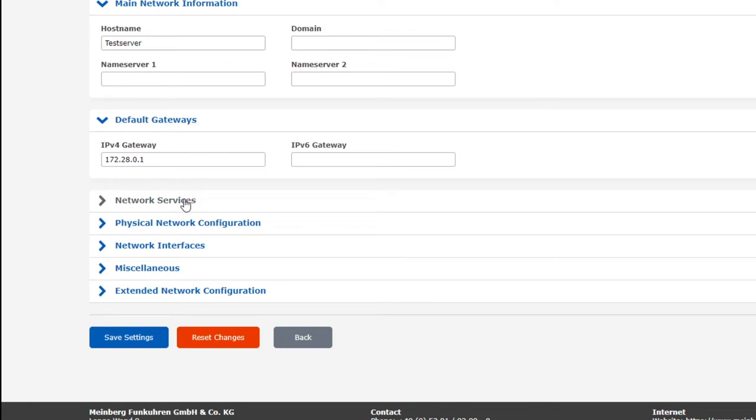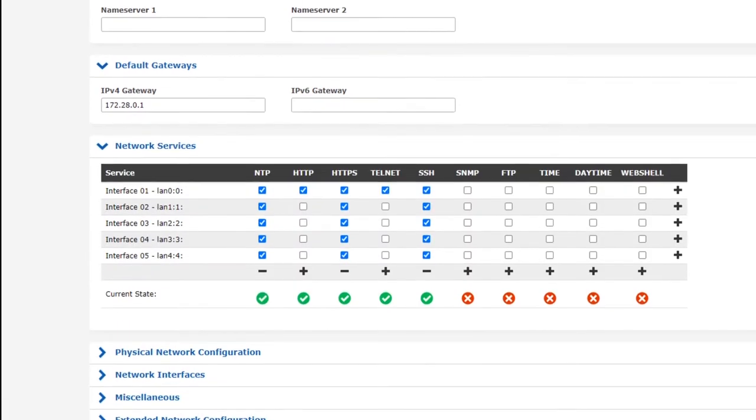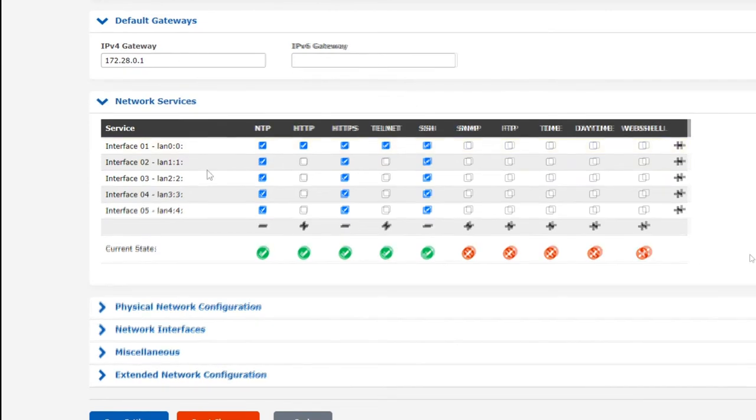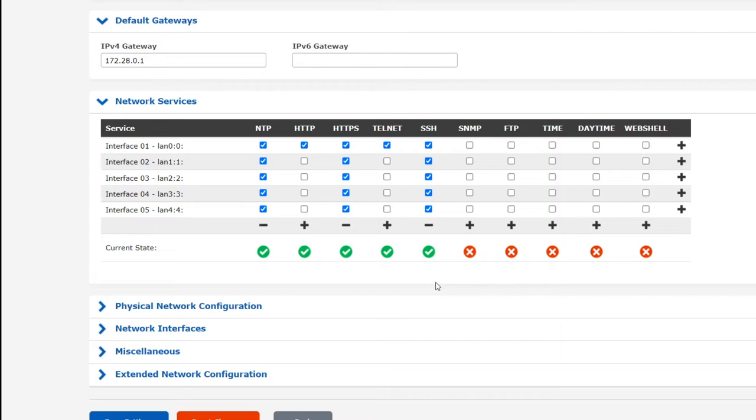The next submenu, Network Services, is essentially your Lantime server's firewall settings. This table is a network services matrix and it lets you specify which kind of network traffic are allowed to pass through each virtual interface on your server.